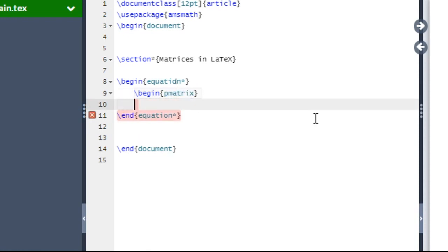Now we are going to write the first row. Say the first row is 1, 2, and 3. So we type: 1 ampersand 2 ampersand 3. Now double backslash to move to the next row.